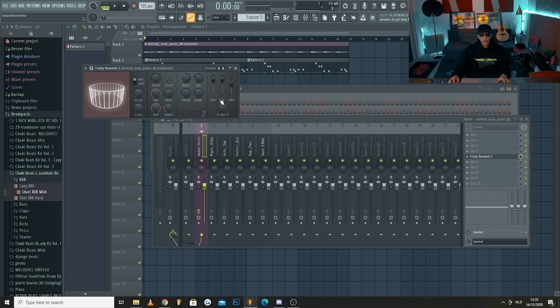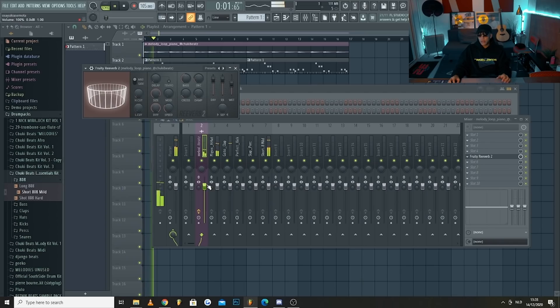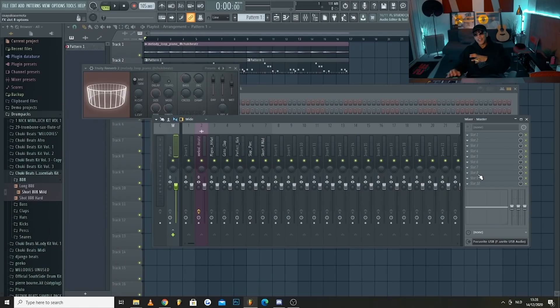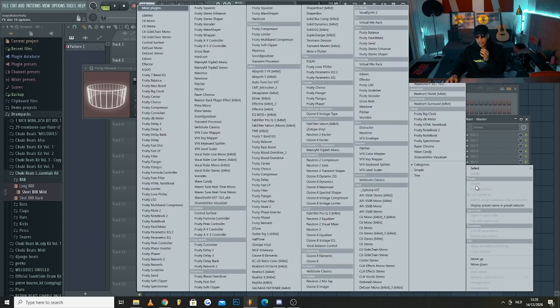Now all sounds are playing through individual buses going to the master channel, which is the main output. With individual control over your sounds you can start adding effects — for example, add some reverb on the melody by going to its effects chain. And one final essential tip: add a Fruity Soft Clipper on your master channel. This is the biggest FL Studio sauce I can give you — it prevents your beats from being too loud and destroying your speakers.